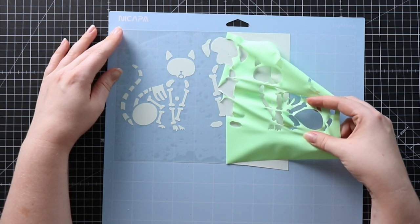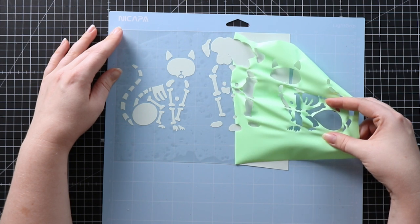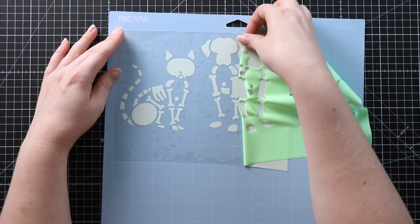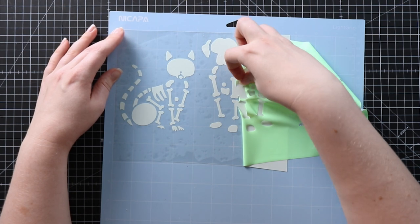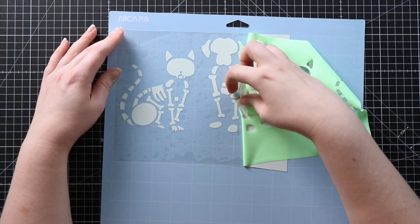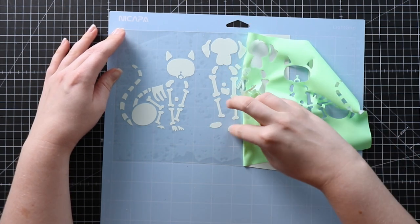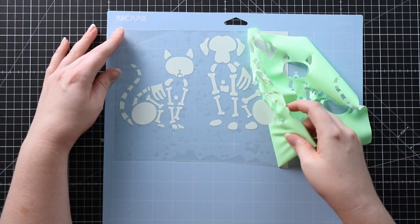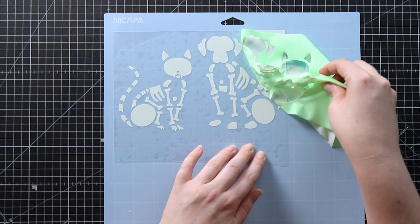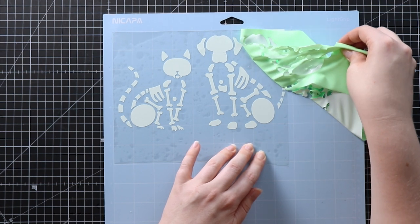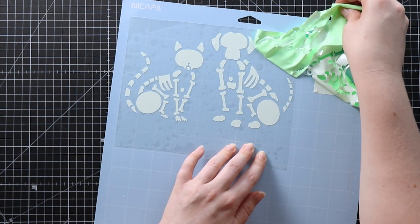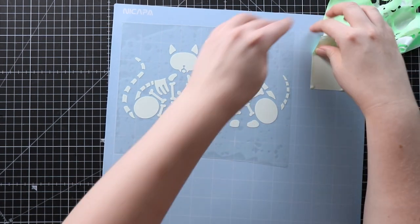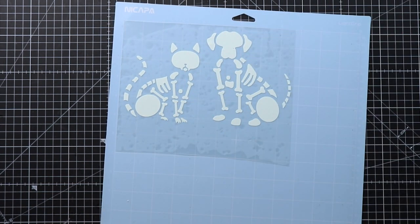This was done on the everyday iron-on setting with default pressure and it is just coming off absolutely perfectly. It's quite a big piece, I'm just going in a bit closer but this is probably the easiest vinyl that I've ever pulled off.